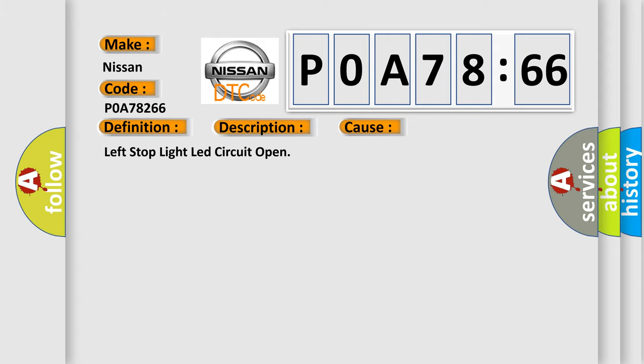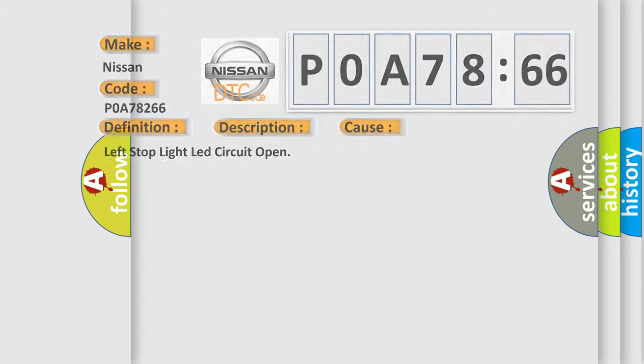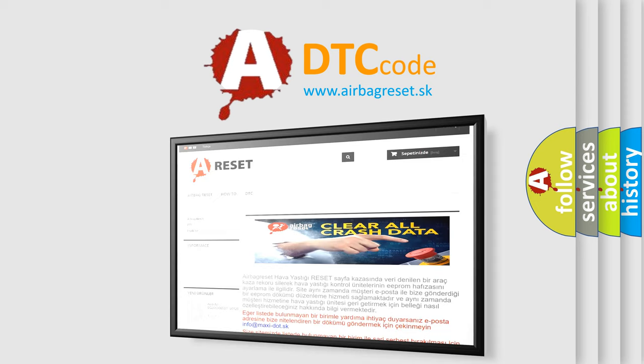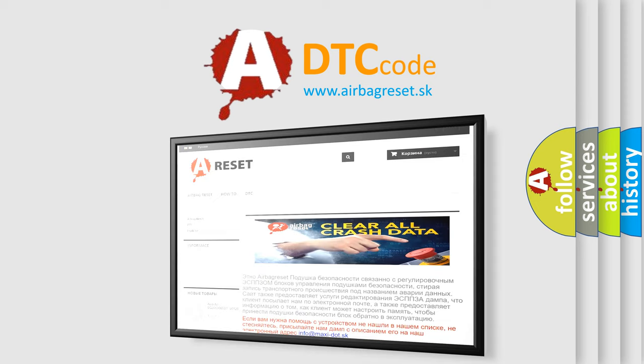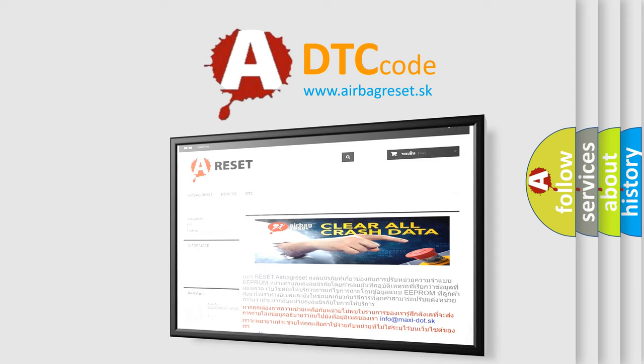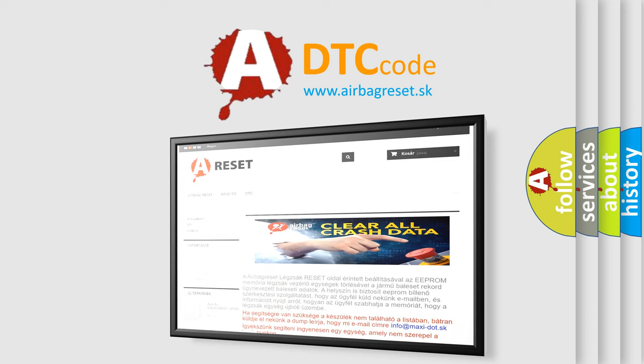The airbag reset website aims to provide information in 52 languages. Thank you for your attention and stay tuned for the next video.